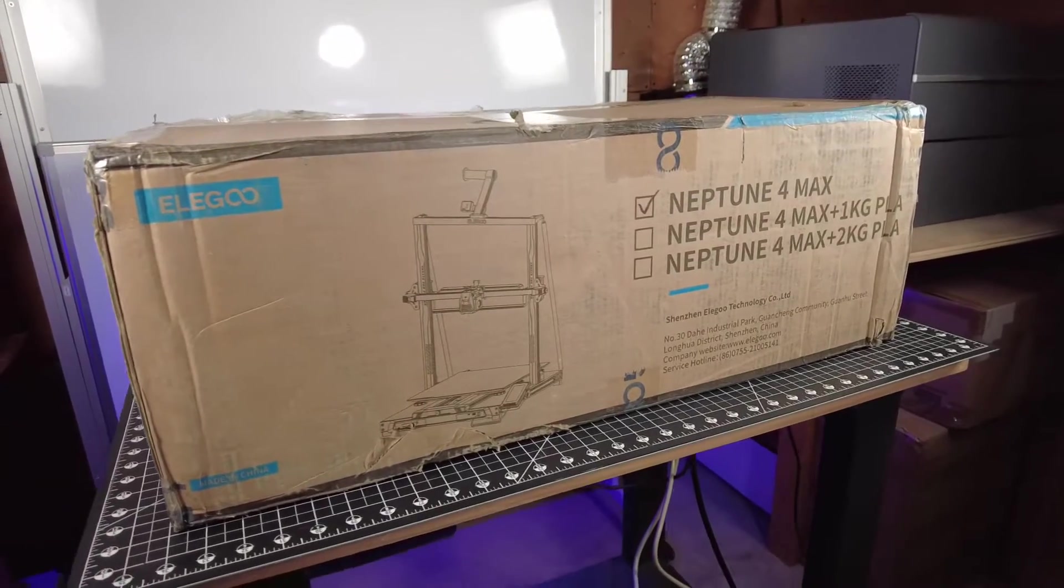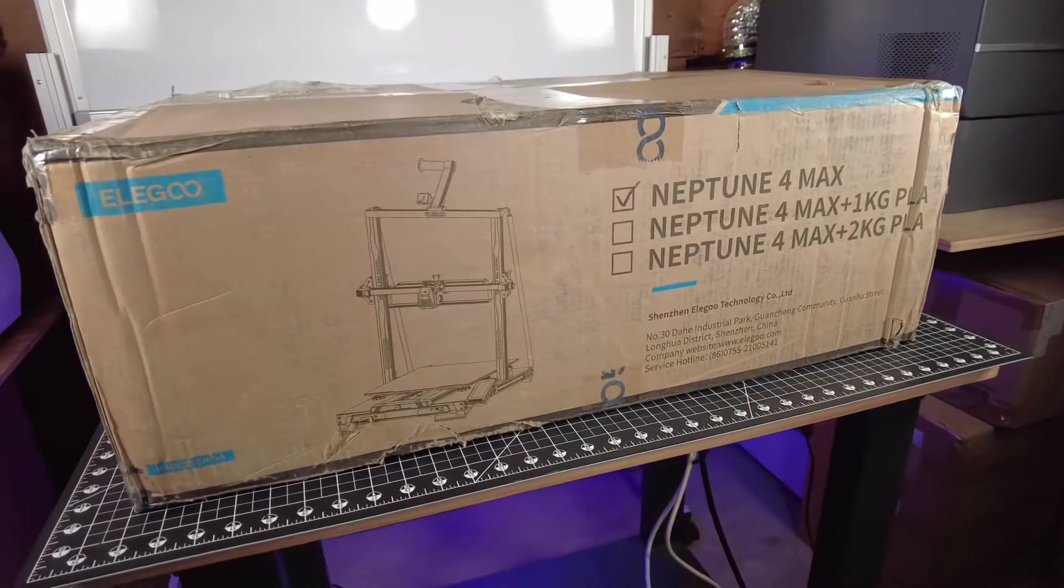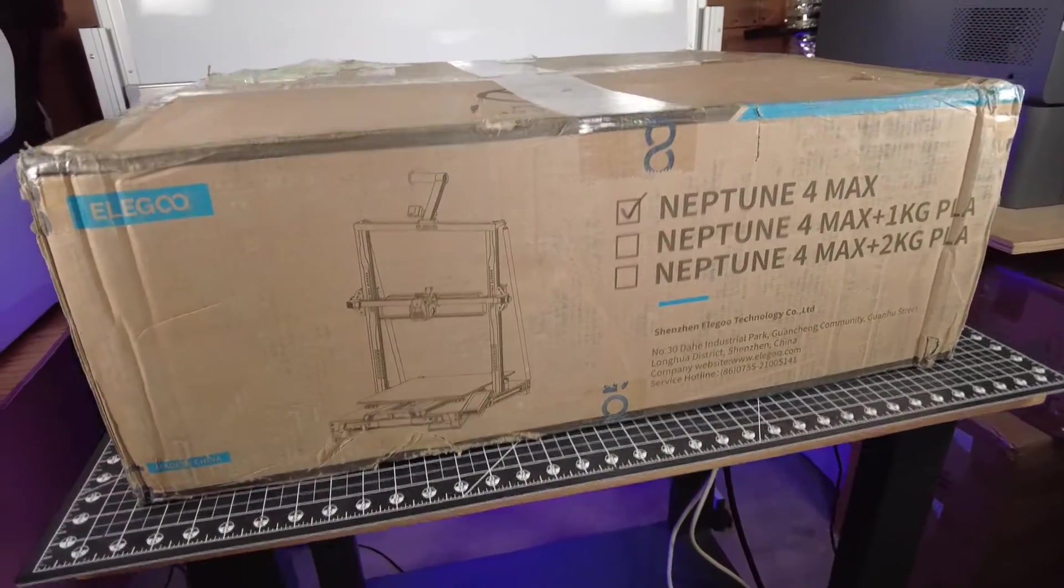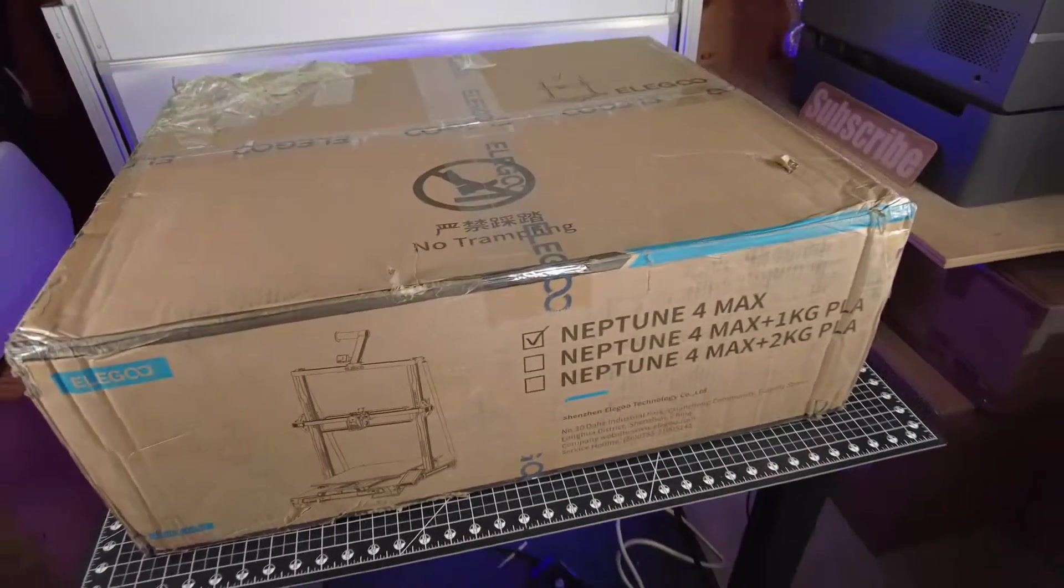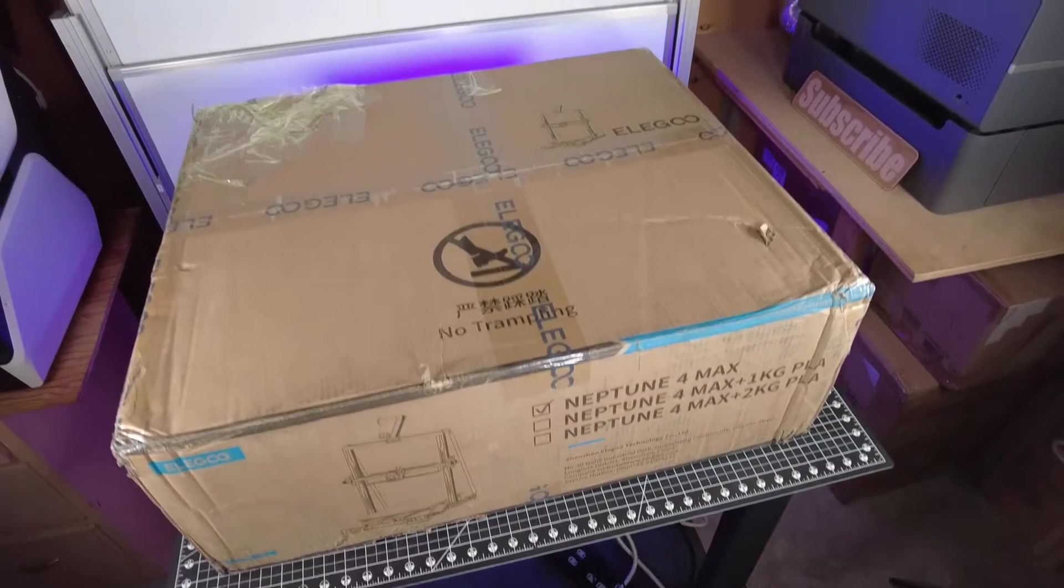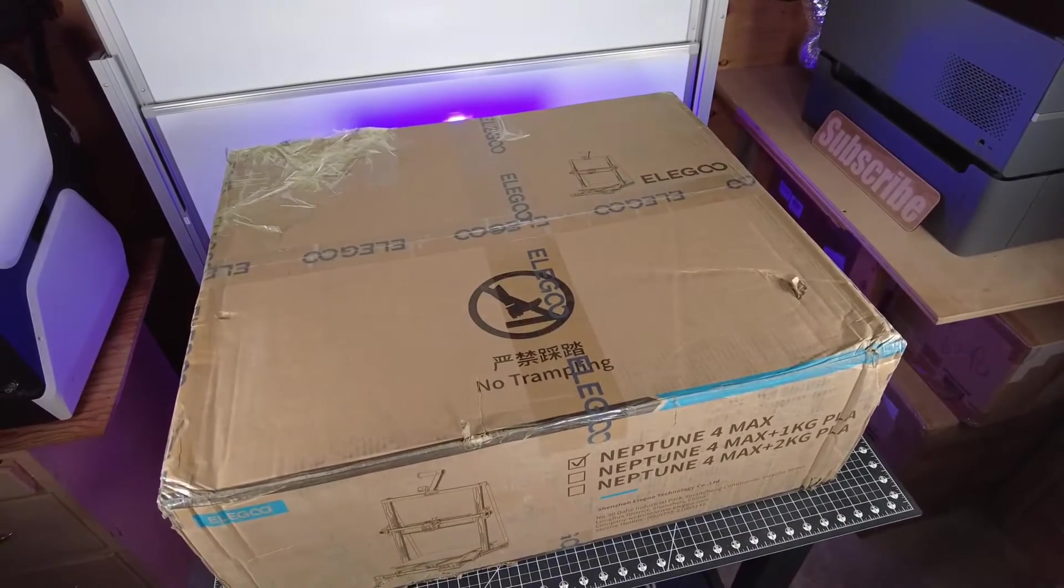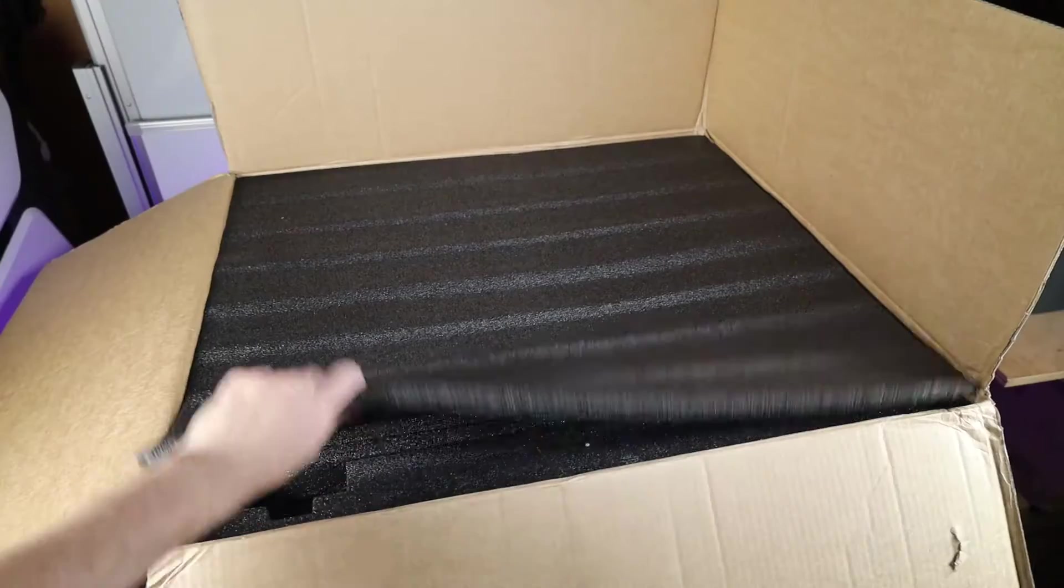Elegoo was nice enough to send over their new Neptune 4 Max, which is one of their bigger 3D printers. As you can see, just the box itself takes up most of my work area.